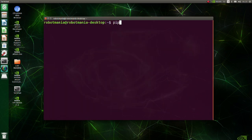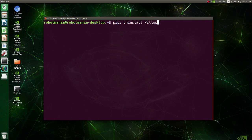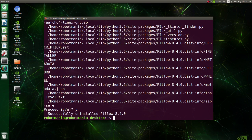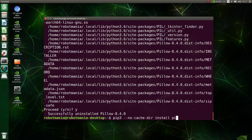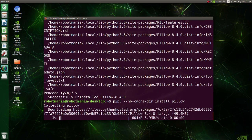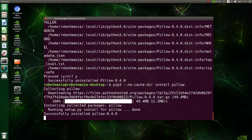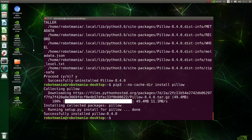Then uninstall pillow. Finally, install pillow using the no cache dir option. Now you should be able to run the program.